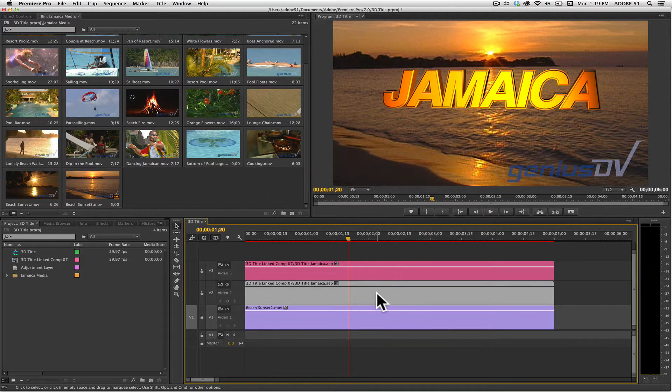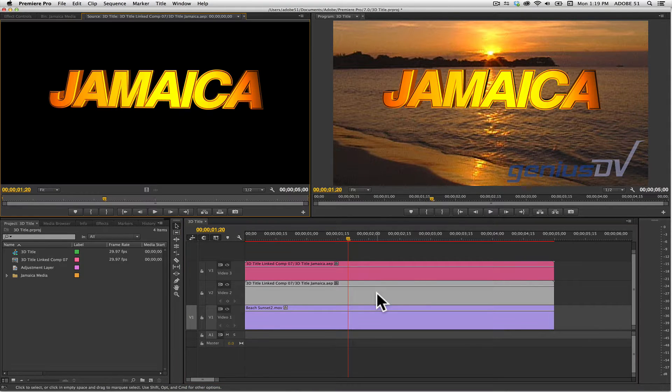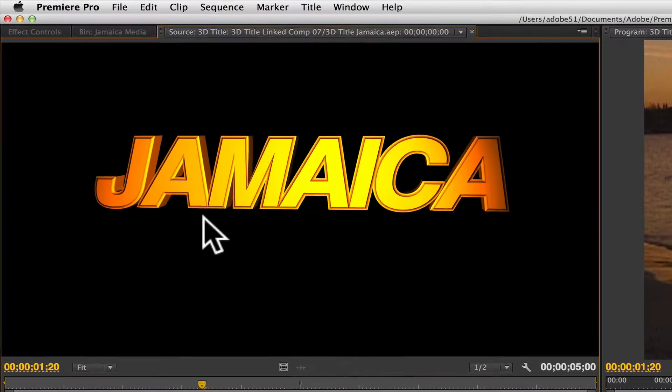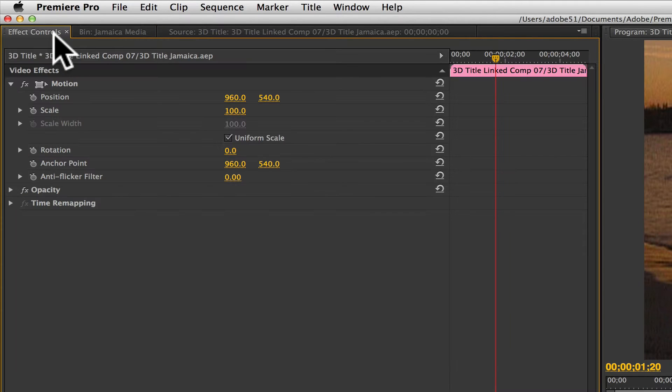Then double-click on the bottom text layer. Navigate over to the source window area and click on the effect controls tab.